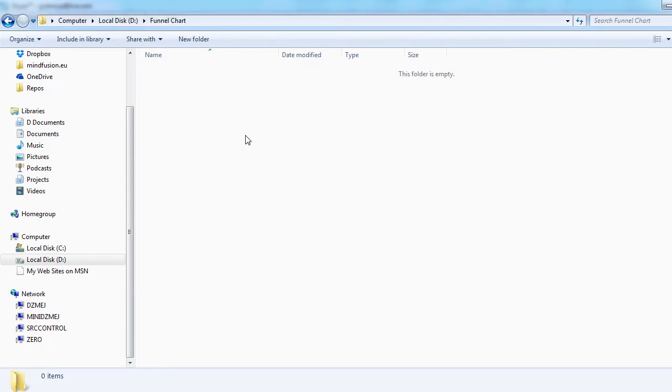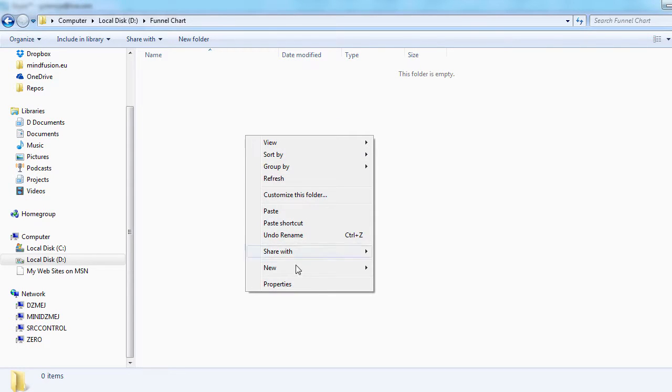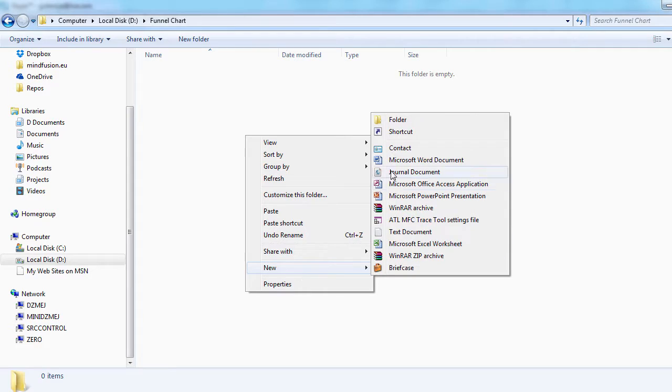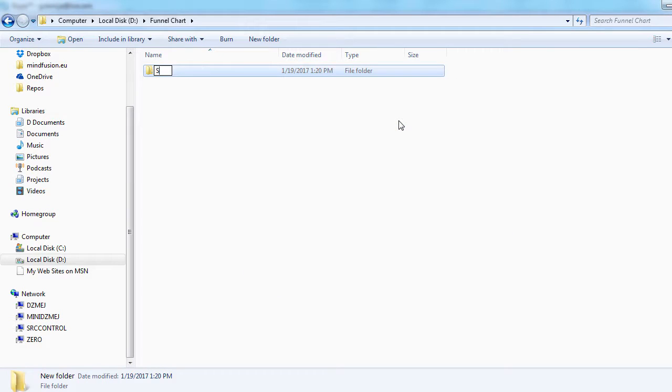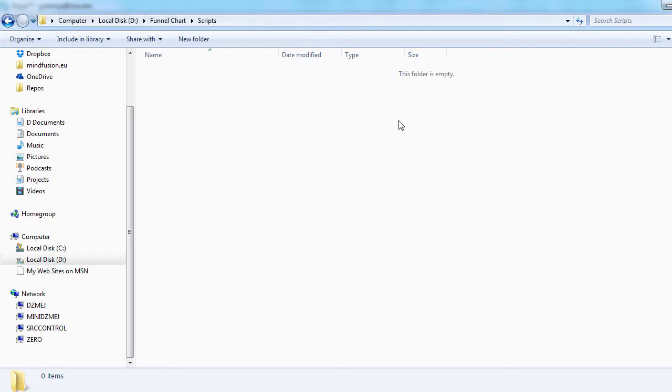Let's start by creating a new folder, scripts, where we will place all JavaScript files used by the charting library: Charting, gauges, common, and require.